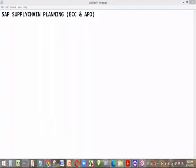Welcome today to the SAP Supply Chain Planning using ECC and APO. We have explored some of the components that are required for ECC, and then we started into APO in our last class. Today I'll just do a little review on that.